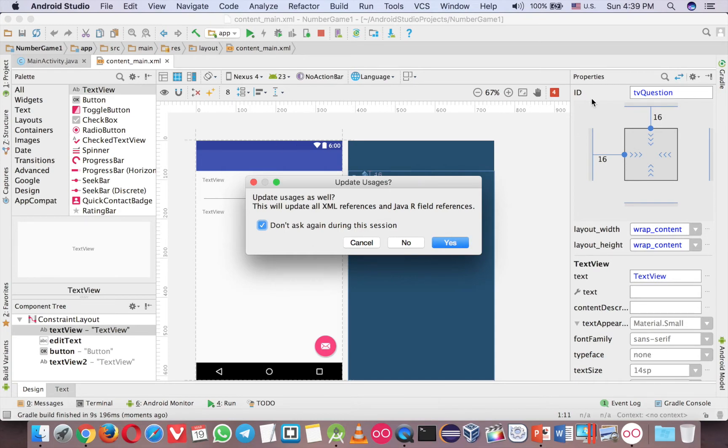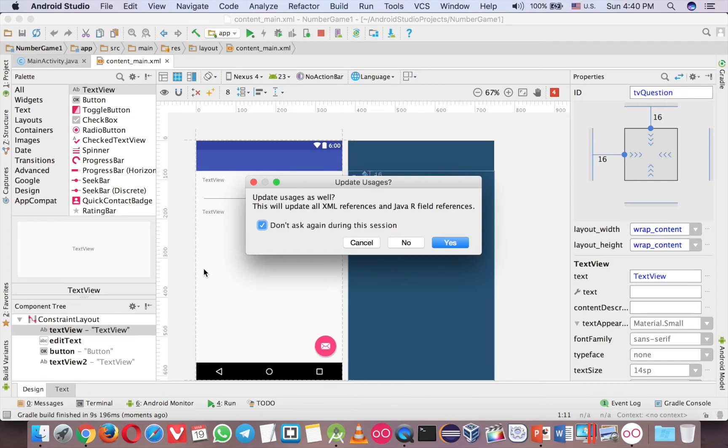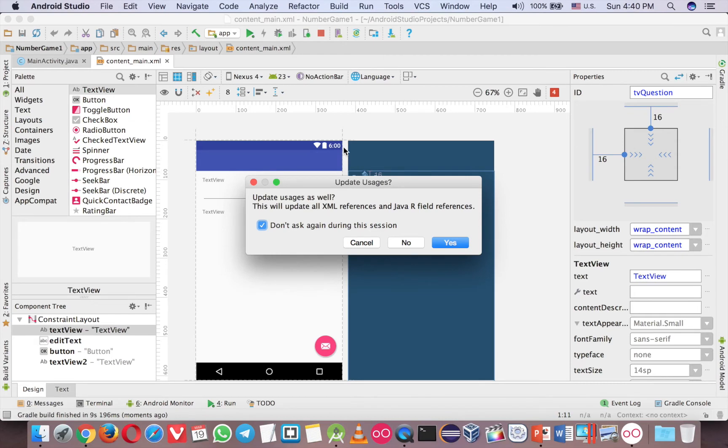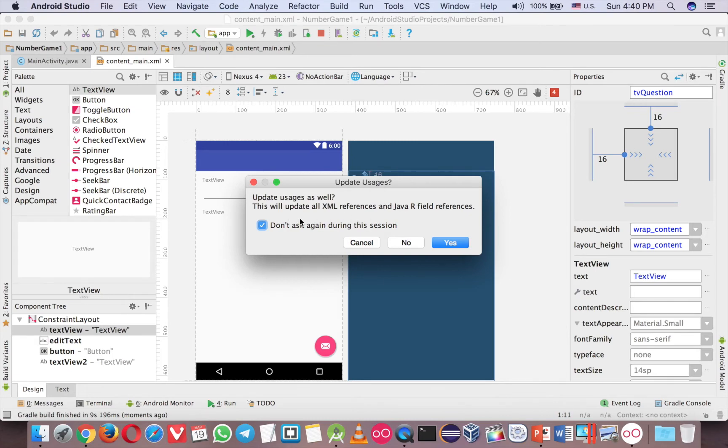It means that this ID will be unique for each activity. In the early version of Android, you would have a problem when you have two ID from different activities with the same name. For example, in this activity, TV Question, but in another activity, in another layout, you would have another TV Question. Okay, so if you check this and click yes, there will be no more conflict for that.